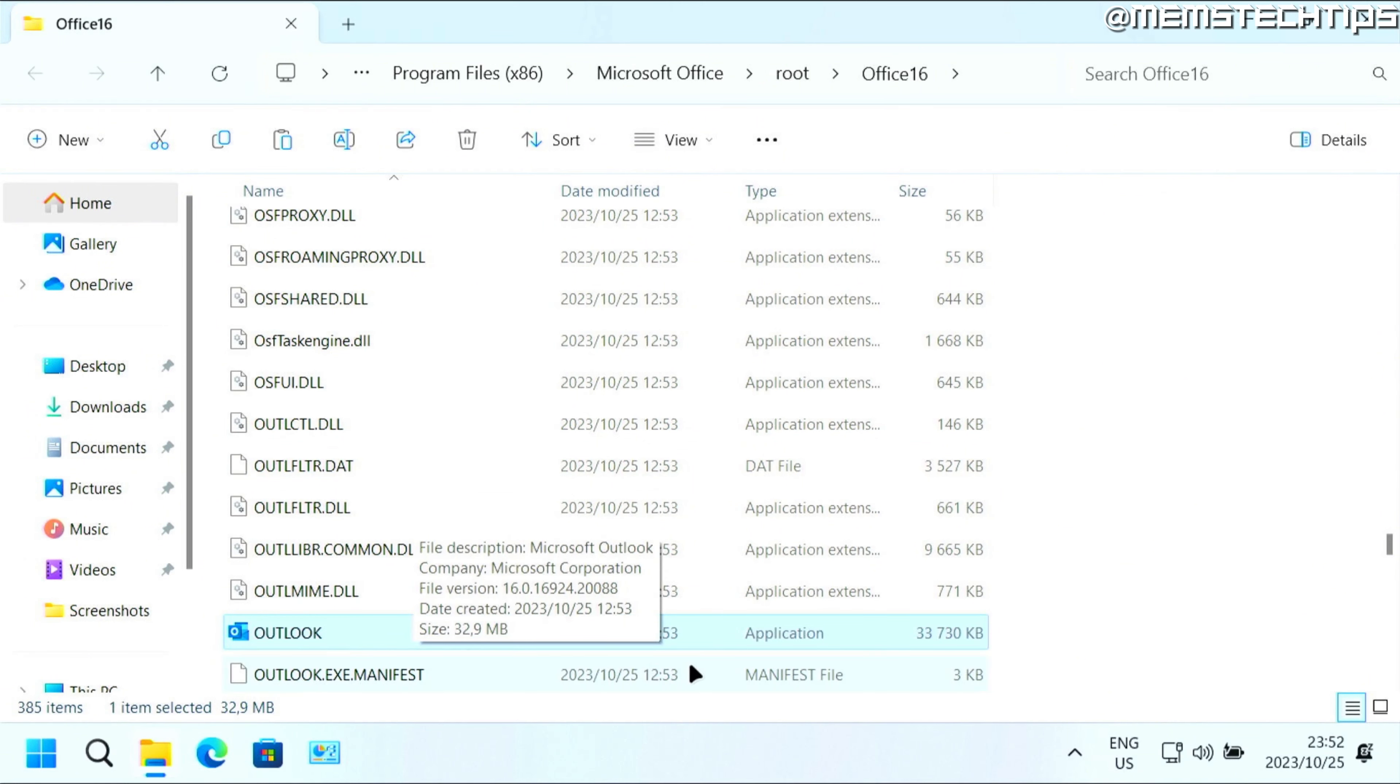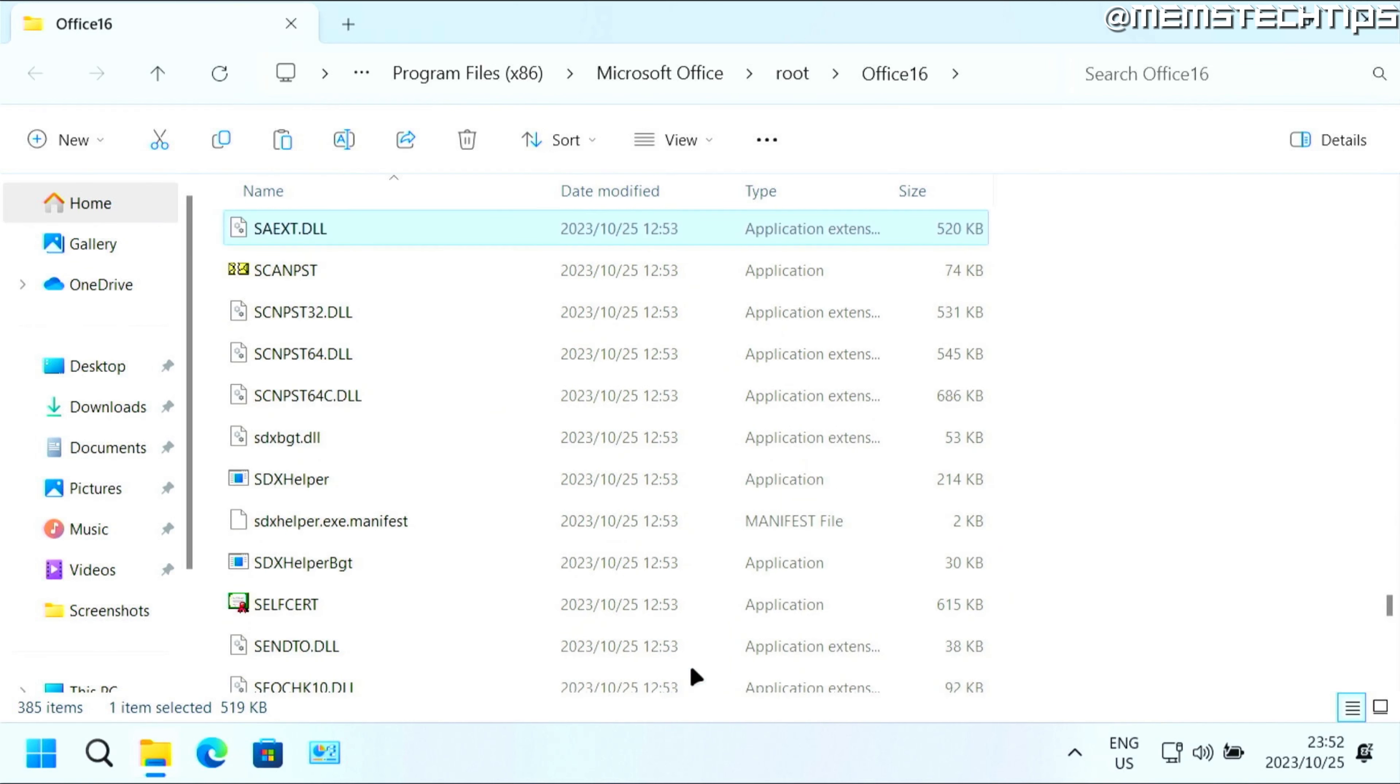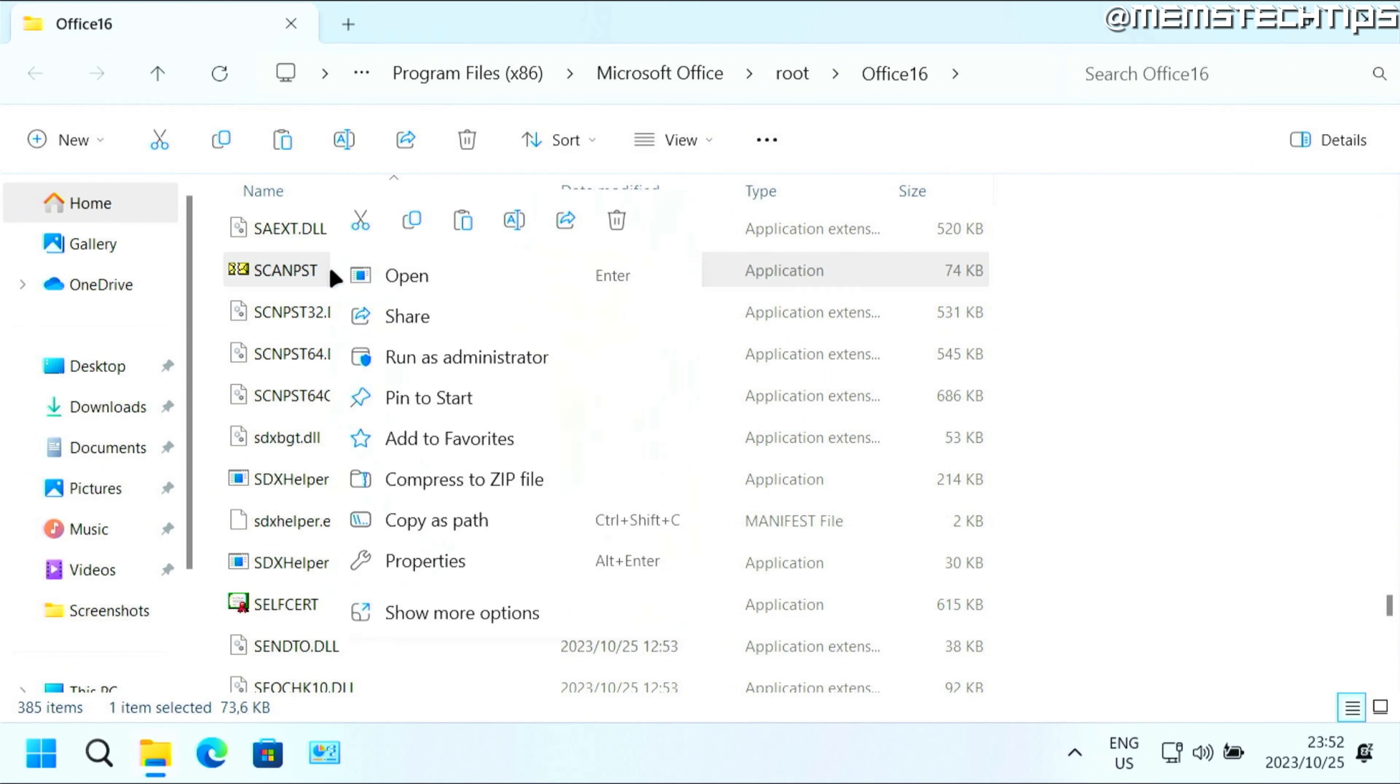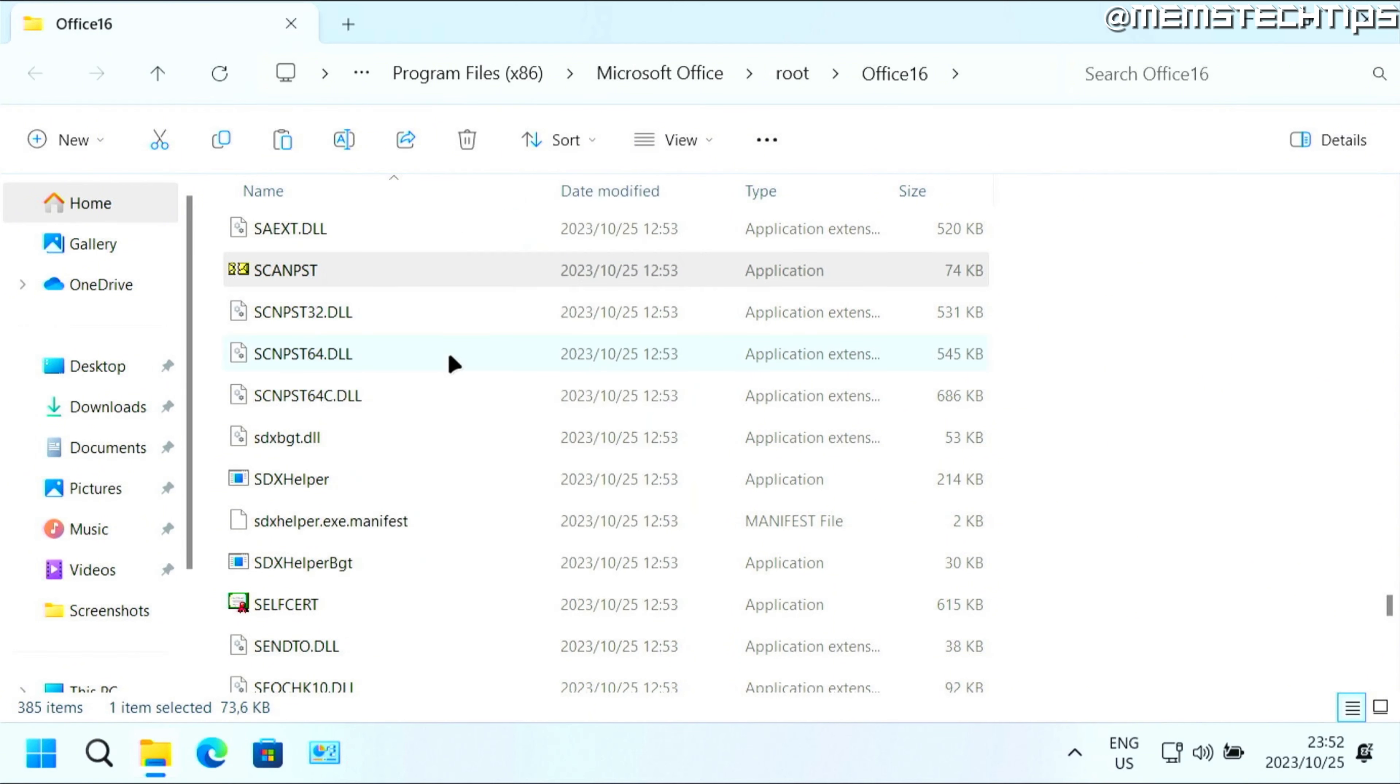Press S on your keyboard until you find this scan PST application. Then right click on it and click on run as administrator.